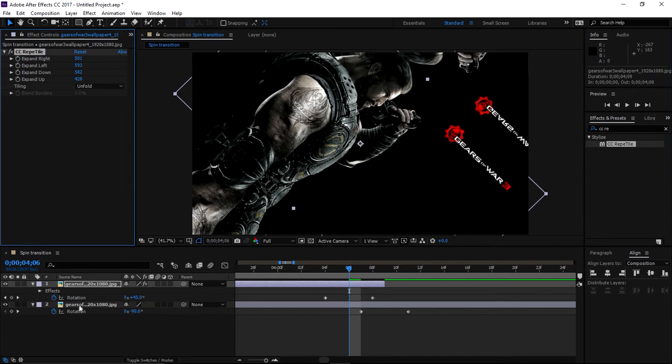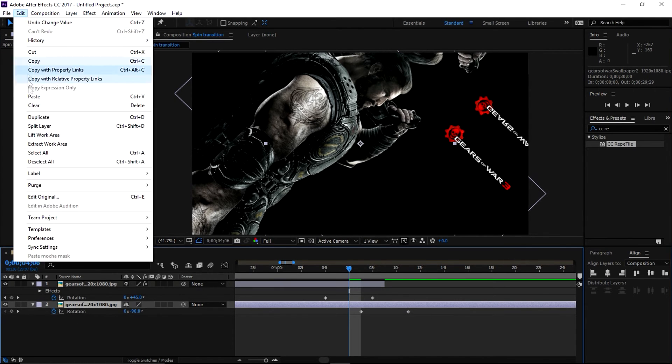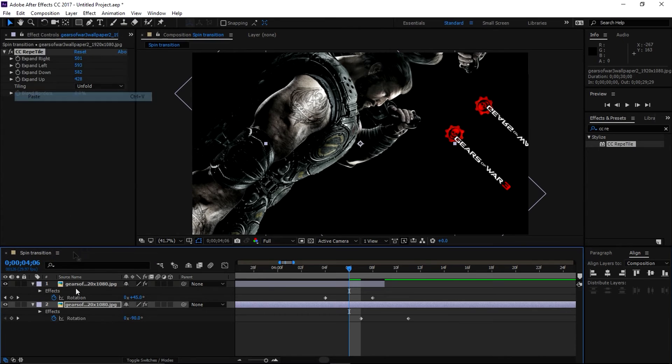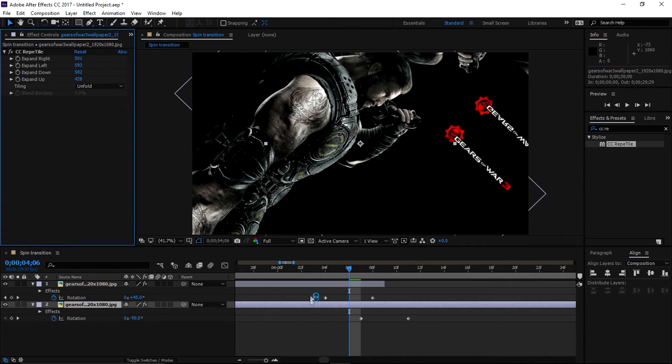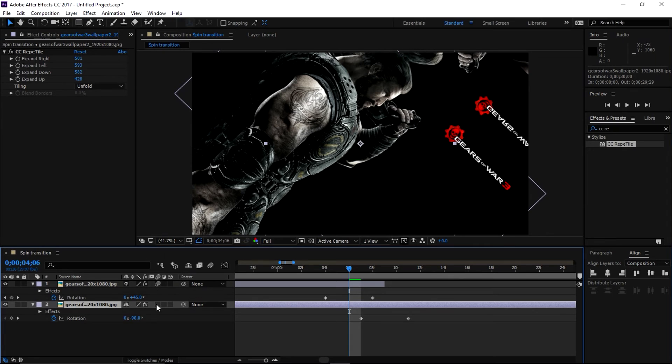and paste it into the bottom layer. Okay, let's add motion blur